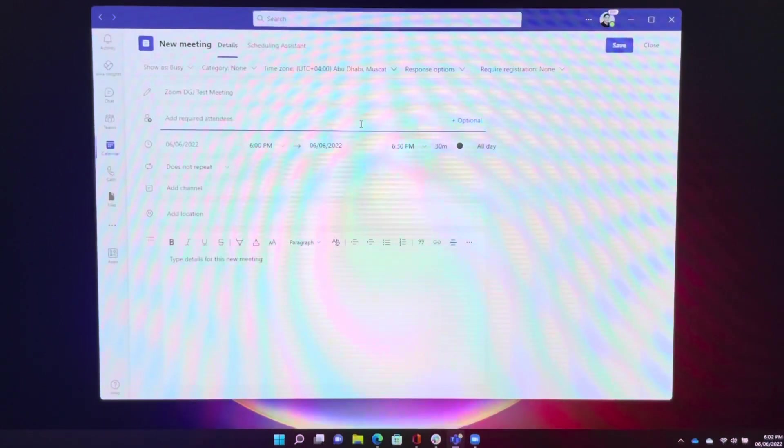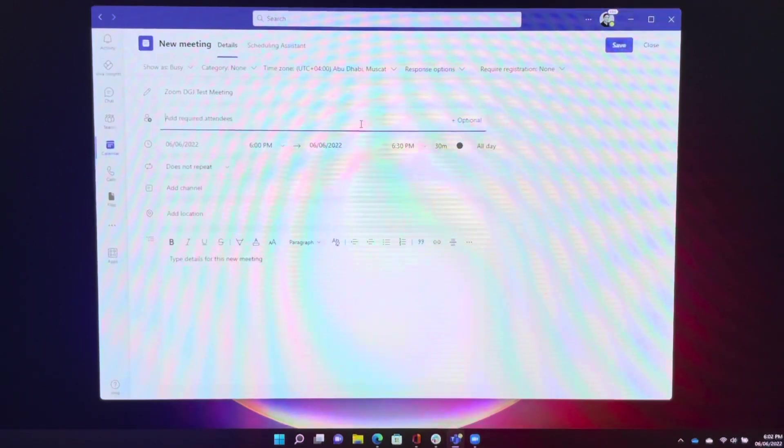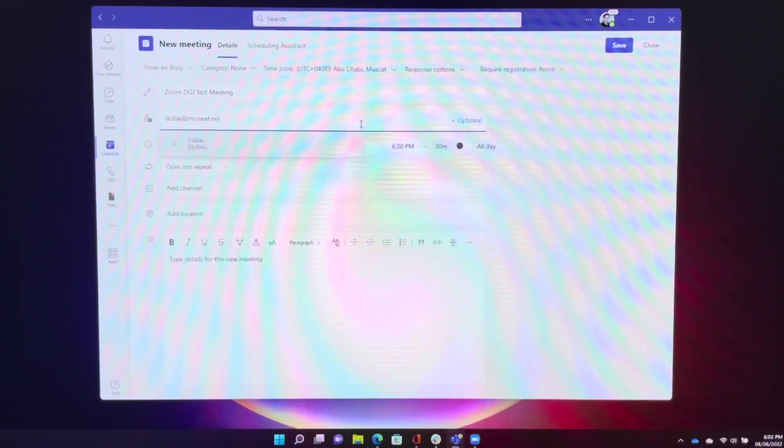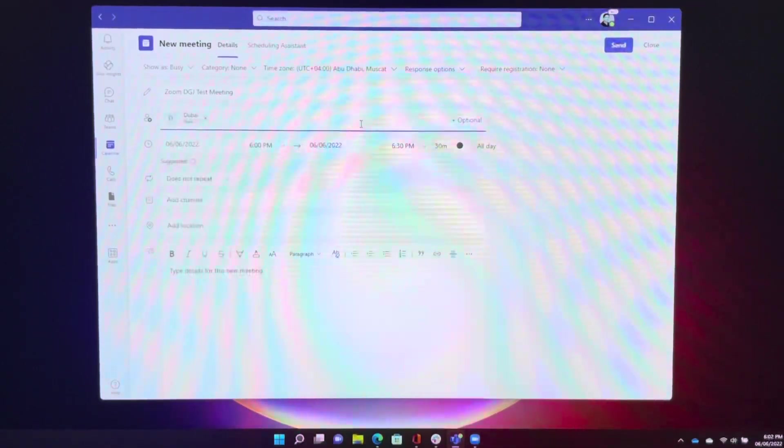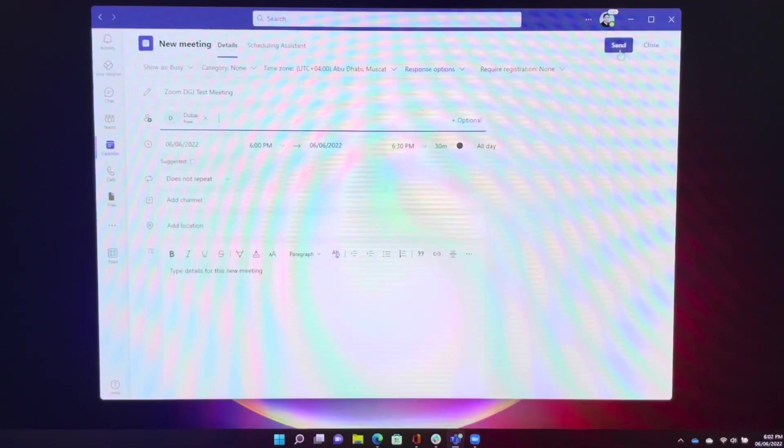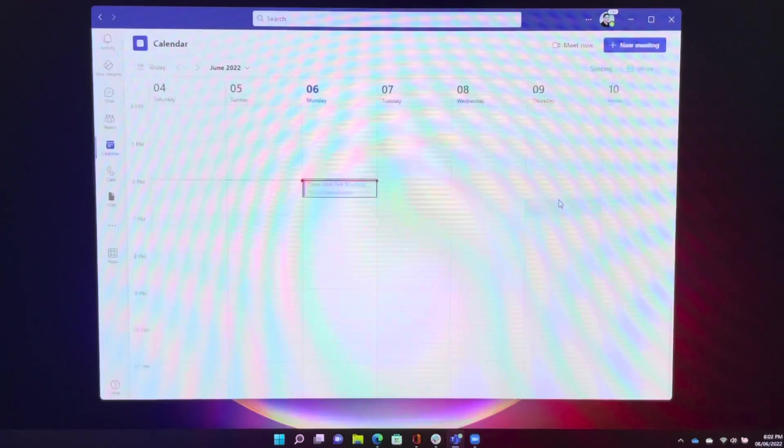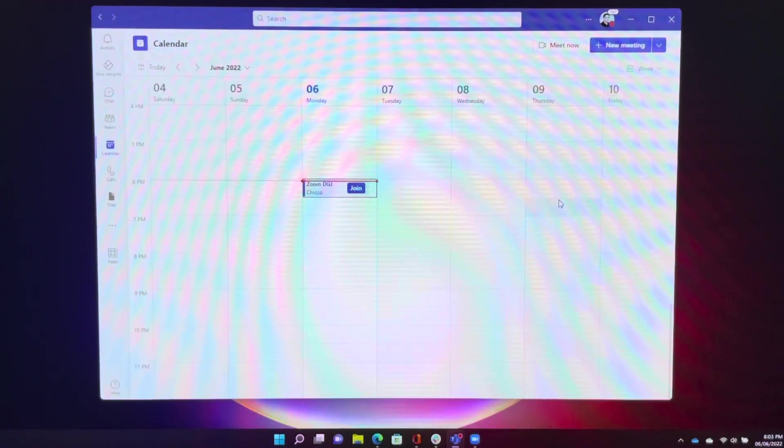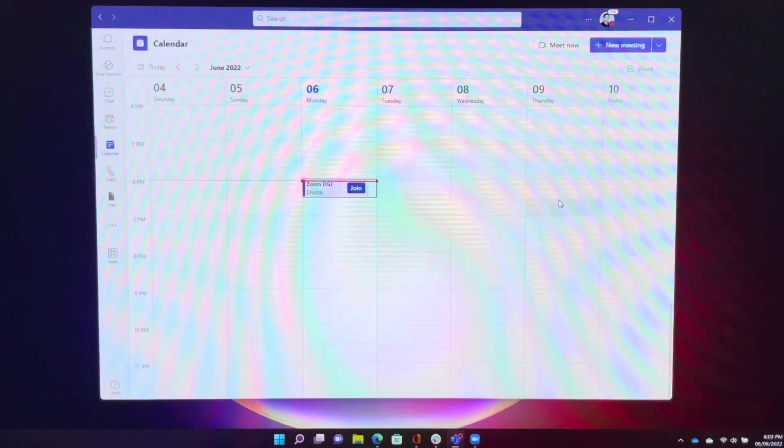So we add the meeting unit, we hit send, and so now the meeting is set up on Microsoft Teams.